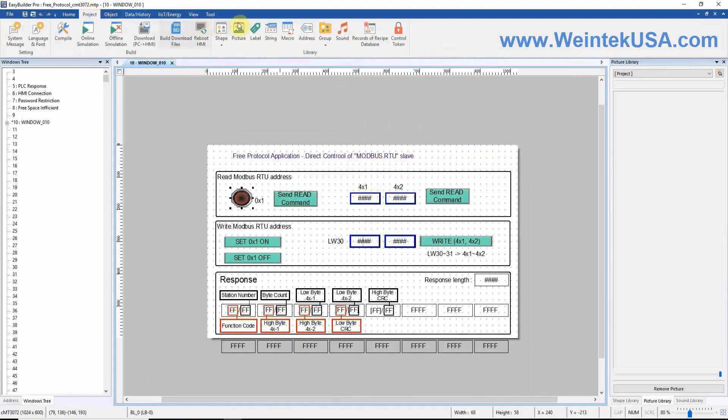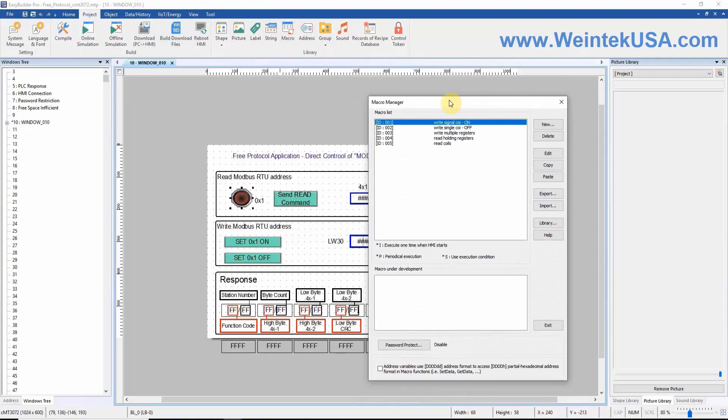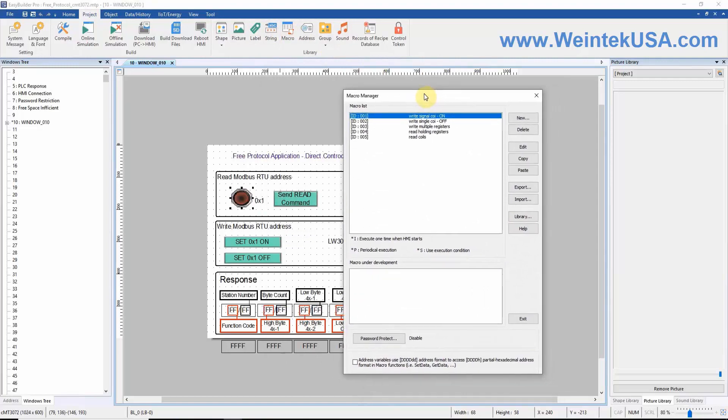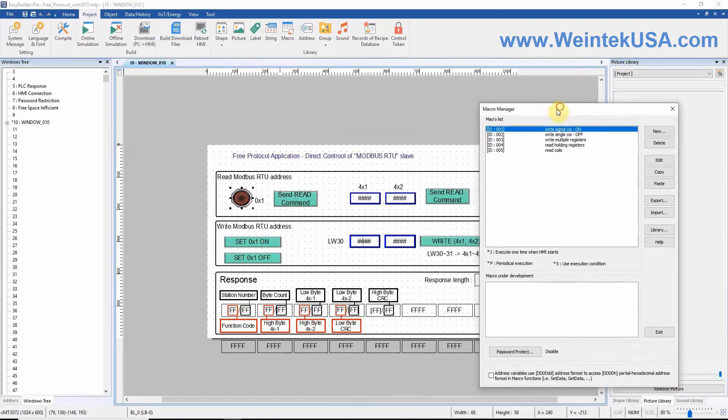Now that we have looked at our objects and have an understanding of what we are trying to accomplish, we will take a look at the macros that make this project work. We have five macros in this project, one for each function key.